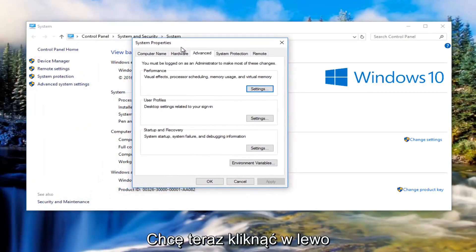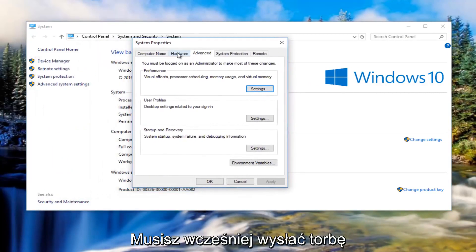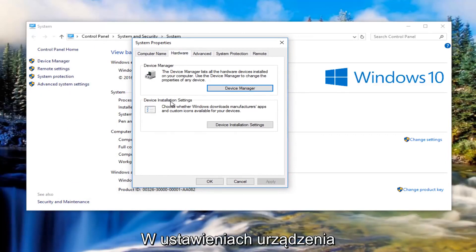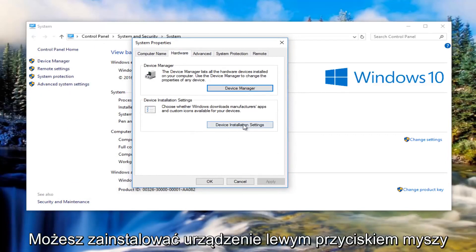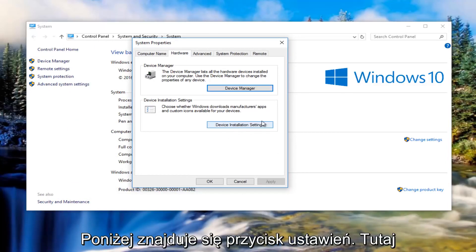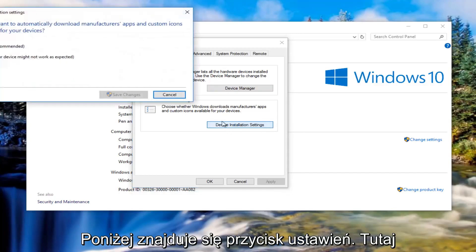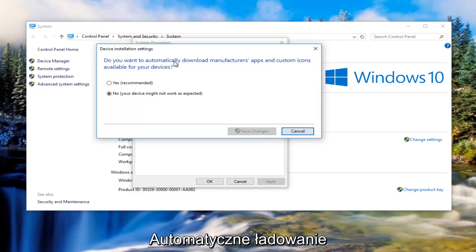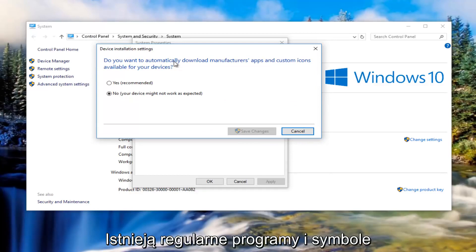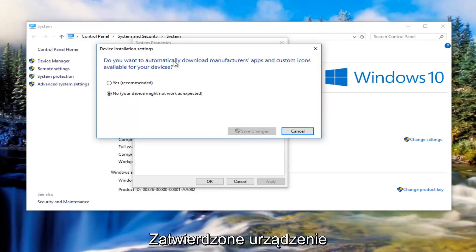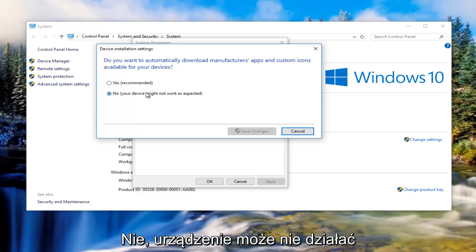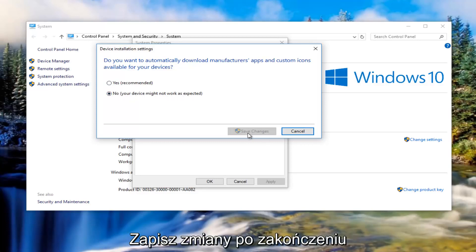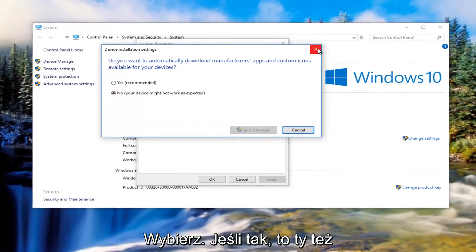So now you want to left click on the hardware tab right next to advanced. And then underneath device installation settings, left click on device installation settings. It's going to ask you do you want to automatically download manufacturer's apps and custom icons available for your devices. You want to make sure it's set to no. Your device might not work as expected. Then left click on save changes once you've made that selection.